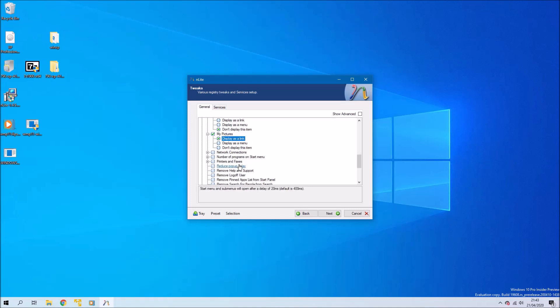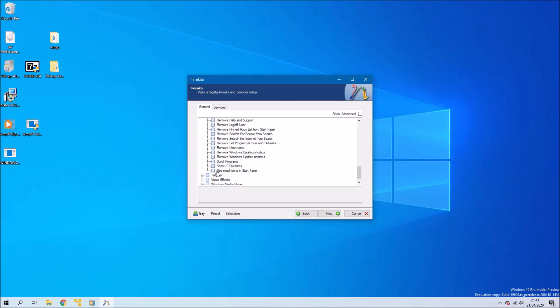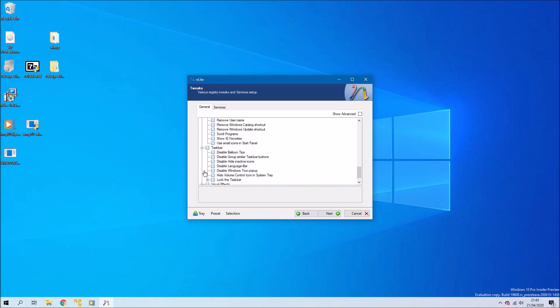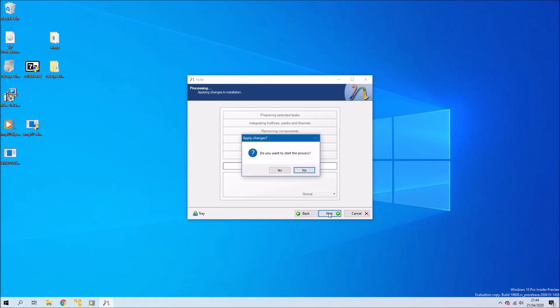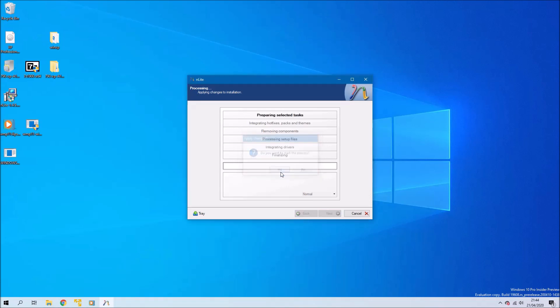It's mainly just going to be what displays on the start menu. I'll set these all to display as links except I'll remove my network places because my XP is going to be offline. I'll also reduce the pop-up delay and select 30 items on the start menu. I'm going to remove the annoying XP tour pop-up because I don't really need to see that. And some pop-up balloons you can remove as well.